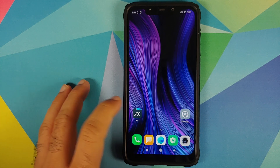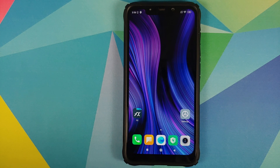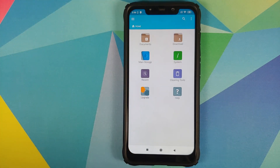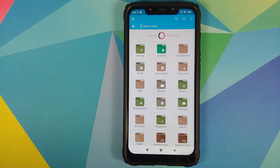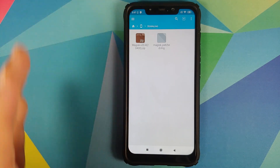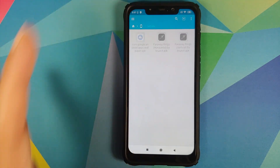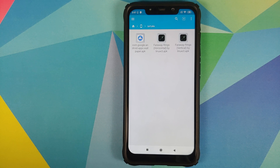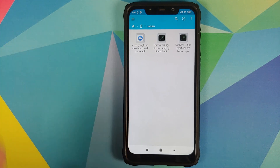All the things you need are linked in the description. You need a file manager app to install APKs — I'm using FX File Manager. Open it, tap on main storage, and navigate to the folder where you downloaded the files. The last two files named 'Far Away Rings Horizontal' and 'Far Away Rings Vertical' by LinuxCT are the MIUI 12 super live wallpaper APKs, and there is also the Google Wallpapers APK.